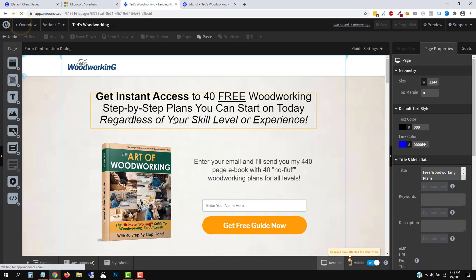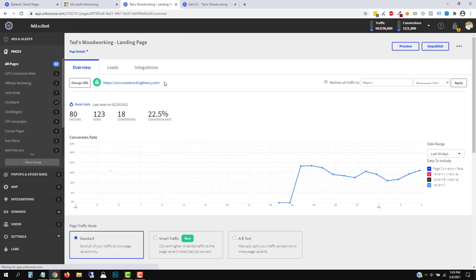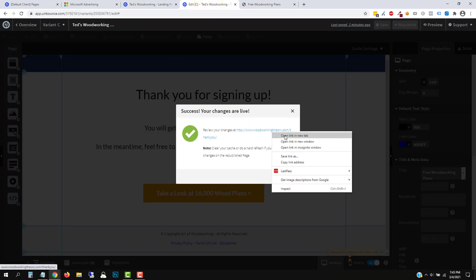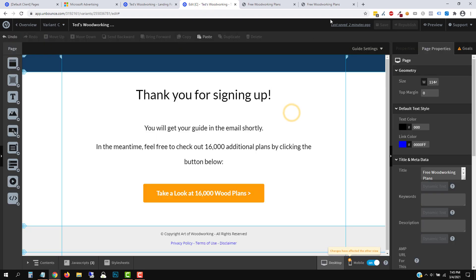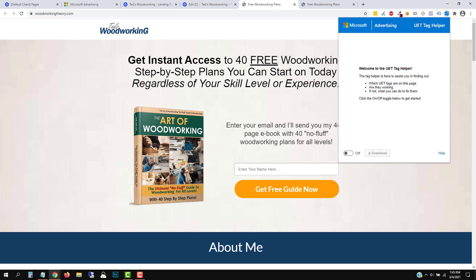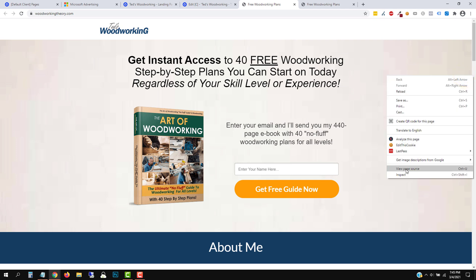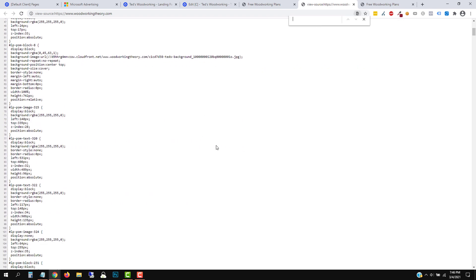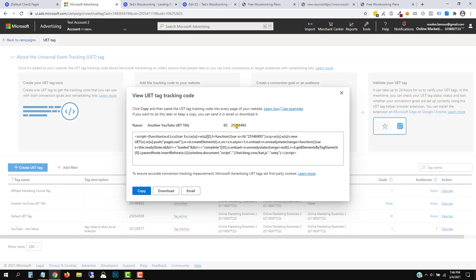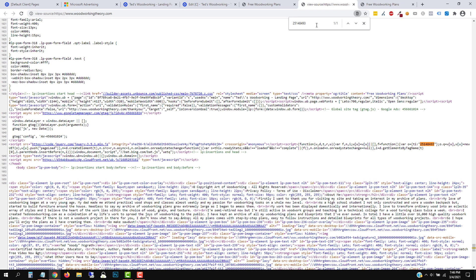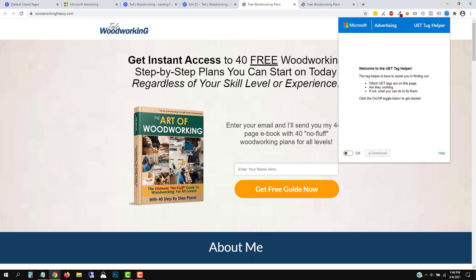So we could check this. Let's go back and open the URL to make sure the code is successfully installed on the page. I'm using an extension called Microsoft UET Tag Helper. You can get this by going to Google and typing in 'Microsoft UET Tag Helper' — it will be a Chrome extension. I do suggest you use Chrome for testing. If you don't want to install anything, you can click on View Page Source and use Control+F to find the code by searching for the tag ID. But if you don't want to deal with that, it's quite simple to just install the UET Tag Helper extension.